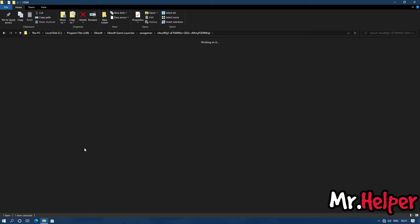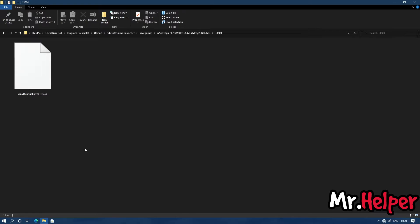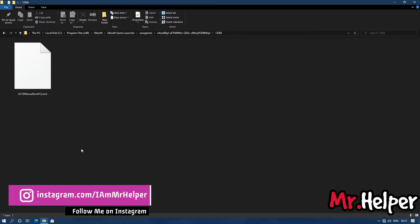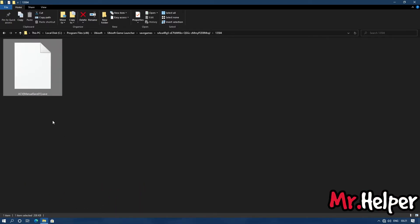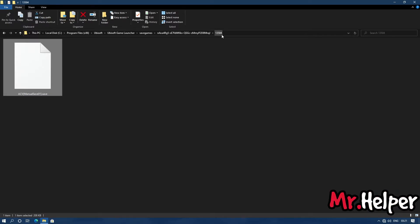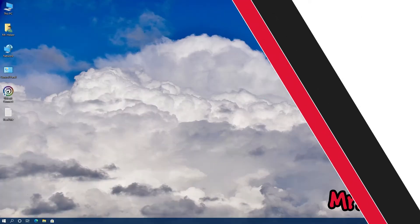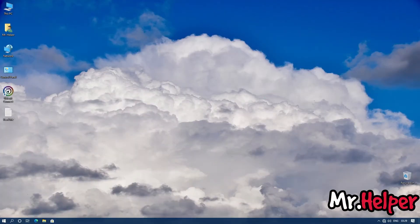Once again, inside this folder you will find another folder named '13504' — open that folder. Finally, you will find your save files in here. I want to mention that I don't own Assassin's Creed Valhalla, at least not right now, so I have downloaded these save files from the internet. The file name shown is 'acv_manual_save01.save,' but one thing I'm pretty sure of is that you will find your save files inside this 13504 folder.